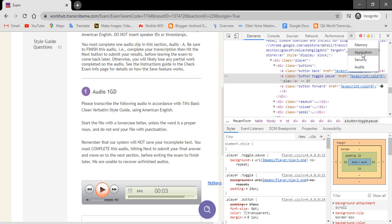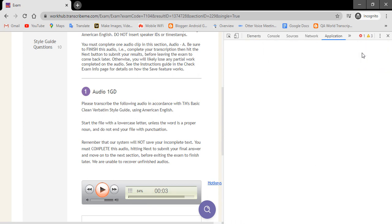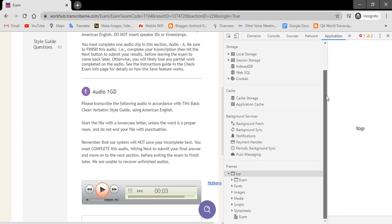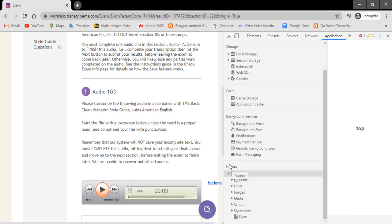After selecting the Application, new information will pop up. Then scroll down and select Media under the Frame section.